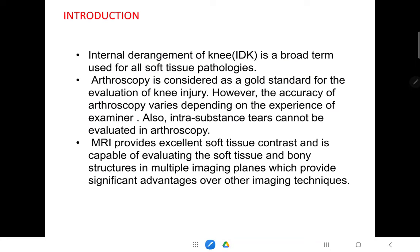Coming to the introduction, internal derangement of knee is a very broad term which is used for all soft tissue pathologies. Arthroscopy is considered as a gold standard for evaluation of knee injury, but the accuracy entirely depends on the experience of the examiner, and one disadvantage is that intrasubstance studies cannot be evaluated in arthroscopy. MRA provides excellent soft tissue contrast and is capable of evaluating soft tissue and bony structures in multiple planes, which provides significant advantages.